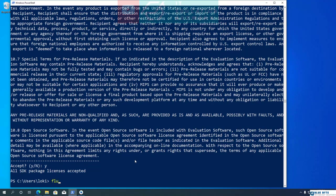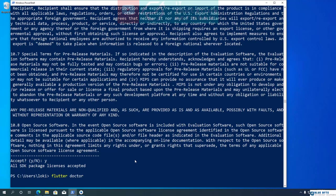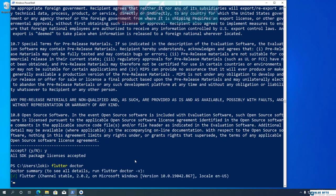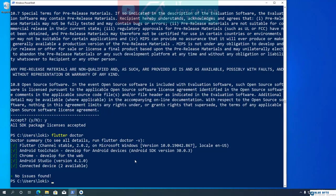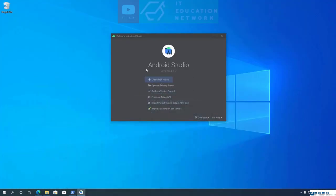Now, if we run the Flutter Doctor command again, hopefully we will get a no issues found message. Alright, we are almost done with the Flutter setup. Let's move on to setting up our code editor.